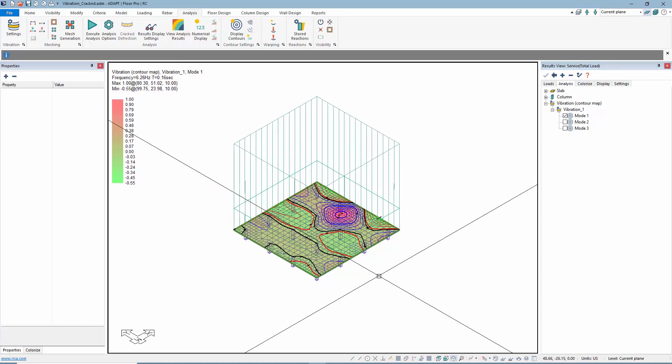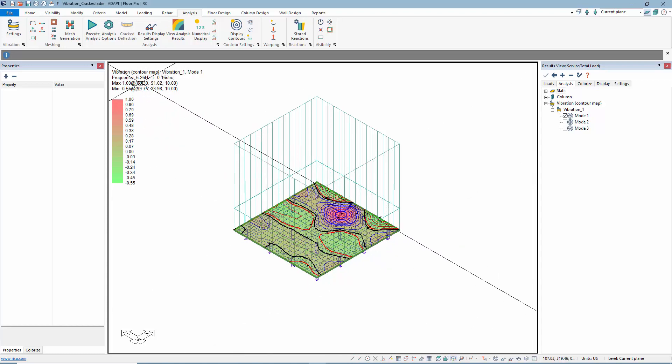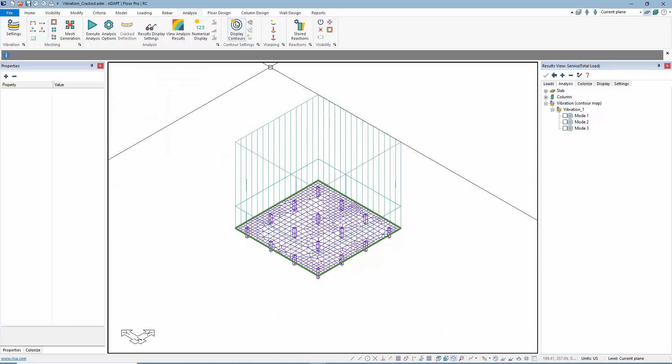We're going to soften the slab in terms of the cracking once we get to that portion, and we'll compare that back against these numbers. Let's go ahead and turn that off.